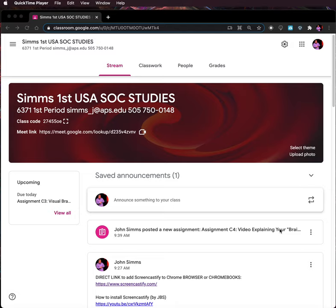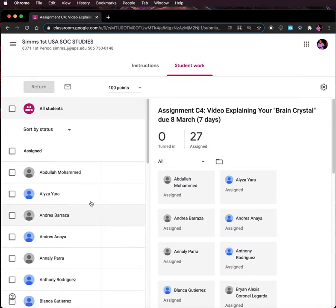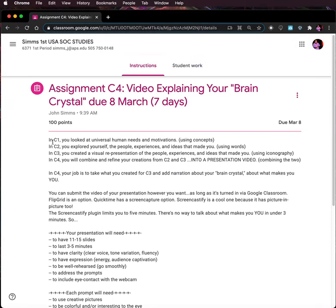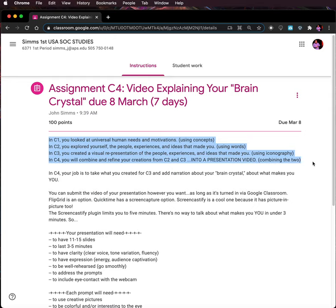I'm trying to approach this through what is called beginner's mind — pretending, trying to, that I've never seen this. First thing I do, I come in and I click on the assignment and I read. And like usual, Mr. Sims has talked about where we went, where we were, and where we are going.